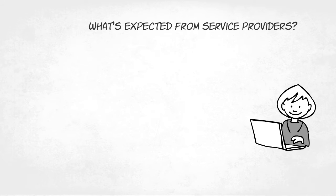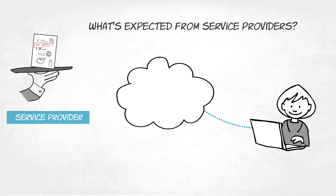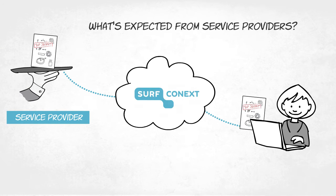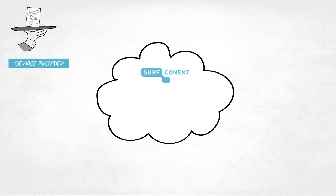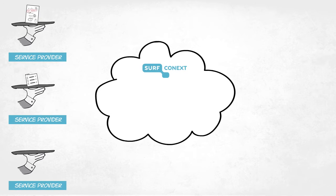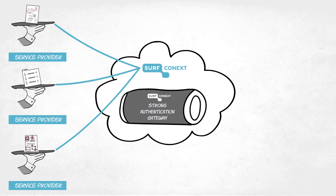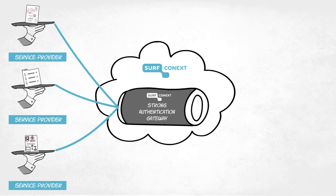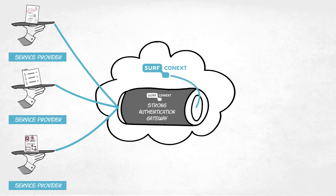So what's expected from service providers offering their services through SurfConnext? Well, the cloud service must be connected to SurfConnext's Strong Authentication gateway. One connection is all it takes.